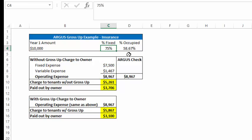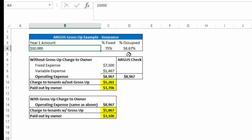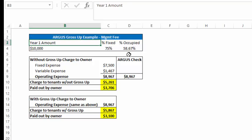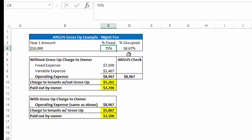So as you see, for management fee, let me change that real quick. So as you can see year one is $10,000, we have our fixed percent, as I said earlier, 75% and the building is 58.67% occupied.